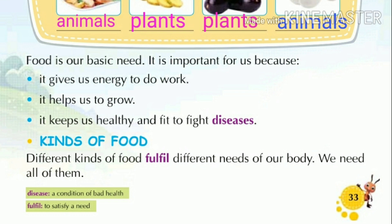Kinds of food. Different kinds of food fulfill different needs of our body.